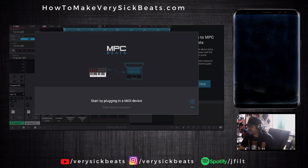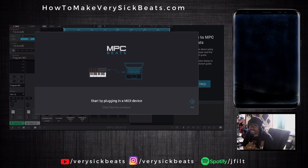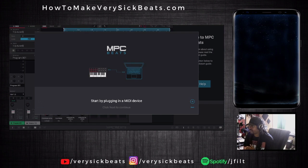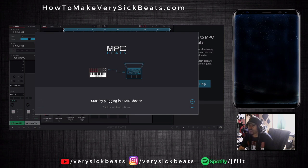I'm from the MPC world - the old school MPCs. I still have the MPC 2000XL for those that follow me. But I've never used MPC software before. So if you have the MPC Live, the MPC X, or any of the newer MPCs, some of this might already be familiar to you.